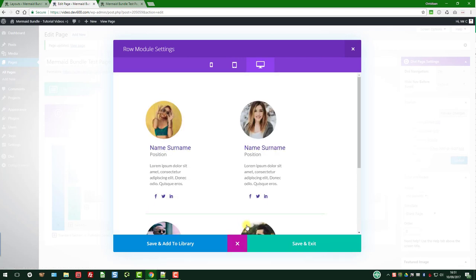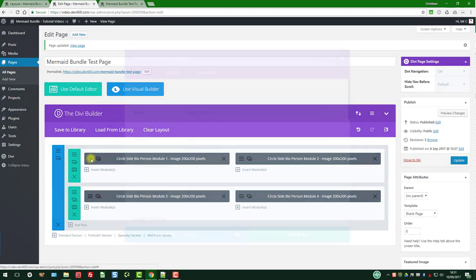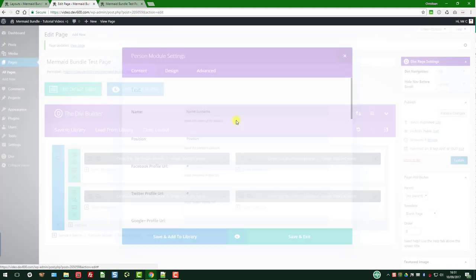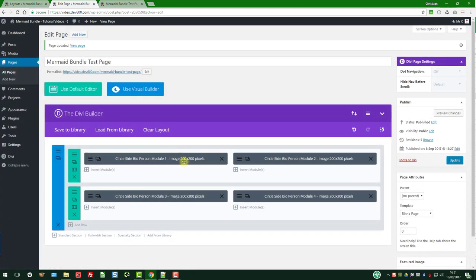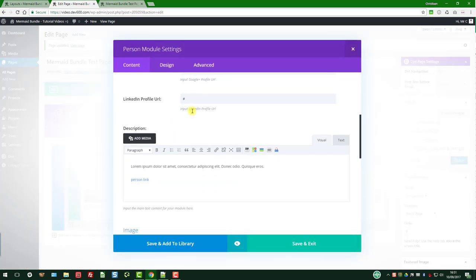Then we can have a quick preview. You can see it's updated there. So let's save and exit. Now we can go to the individual modules. You'll notice we've listed the image sizes there. Make sure that you get the right image size, otherwise responsive won't look that great.